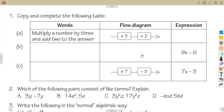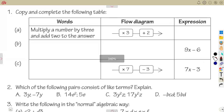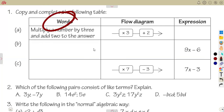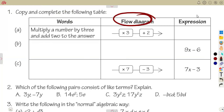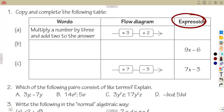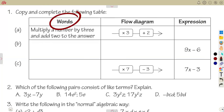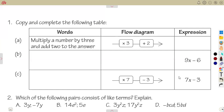We have a small exercise to consider. We are given: copy and complete the following table. We have a statement in words, a flow diagram, and an expression to represent the statement. The first statement is: multiply a number by three.